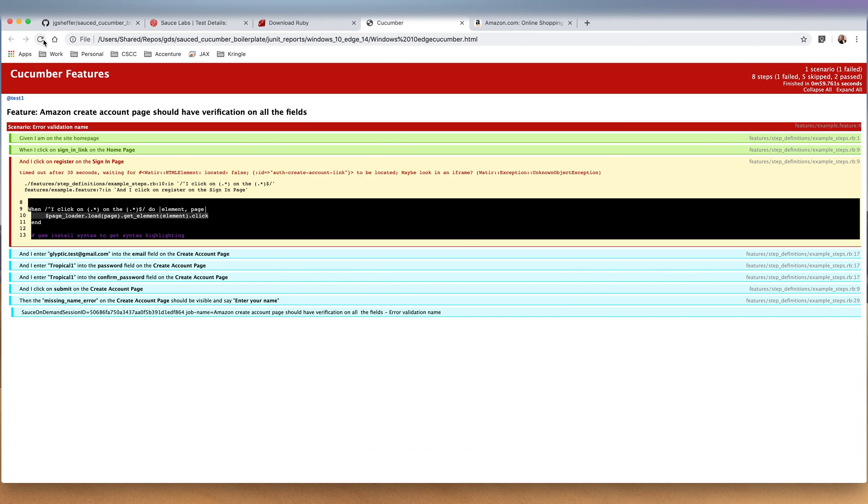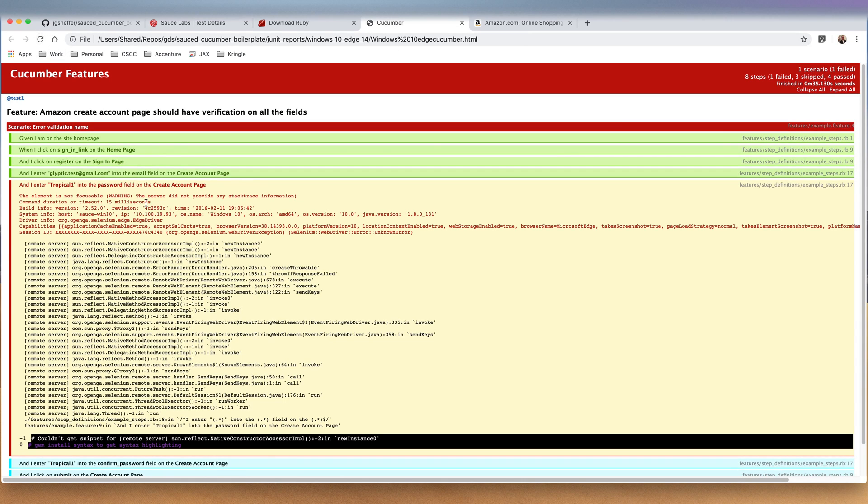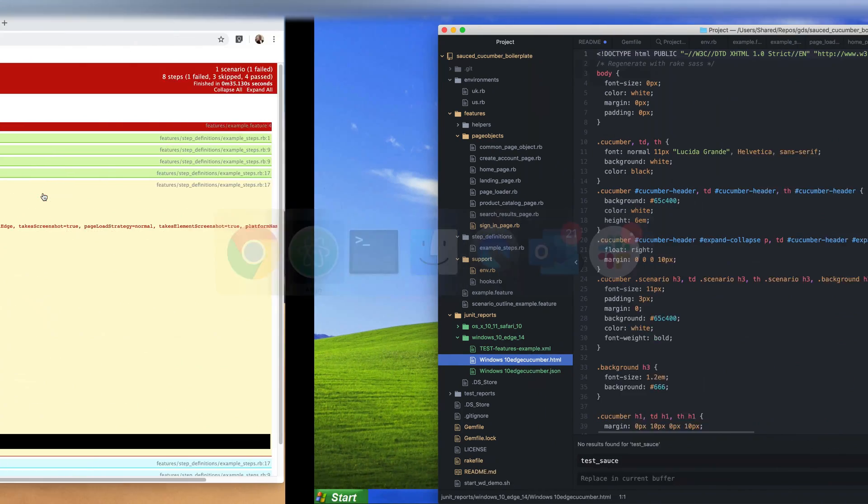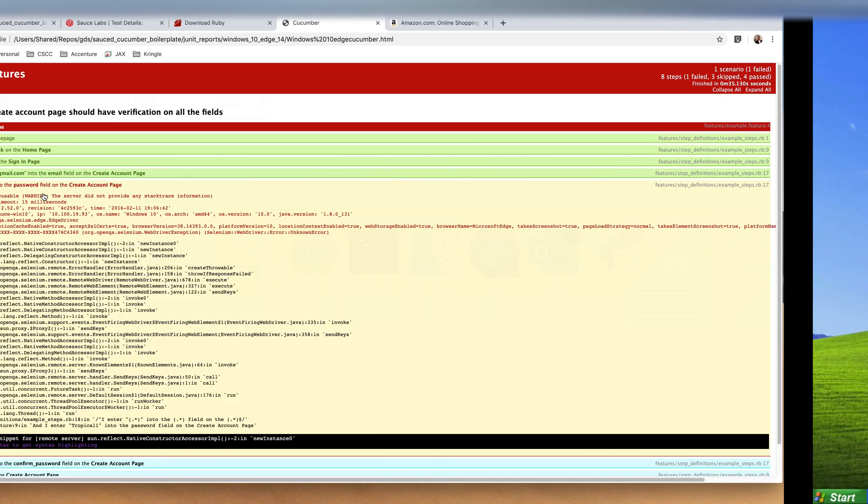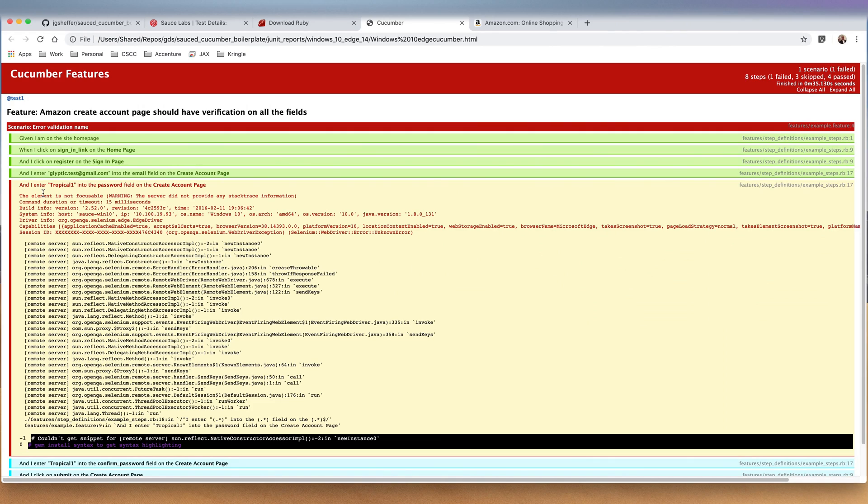If we refresh the report, it now got a little bit further, but again since it wasn't actually on the register page, it still did not have that field. But you can see the element it was looking for. This has been a quick start guide on how to get started with functionally testing using web drivers, Sauce Labs, and Cucumber.